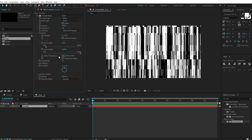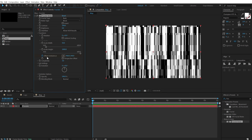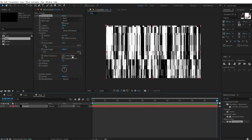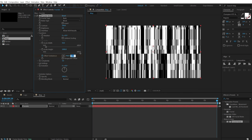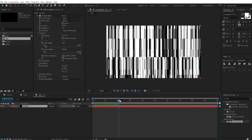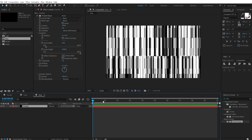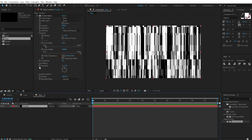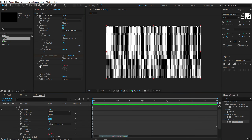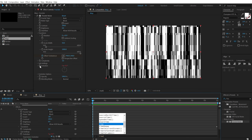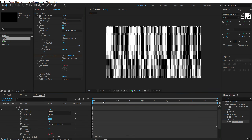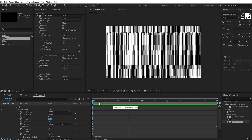Now we can animate the Offset Turbulence. Keep your time indicator at the very start and create a keyframe on the Offset Turbulence. Go to 10 seconds and set this to minus 6000. Then we will also animate our Evolution — to do that I will use a very simple expression. Hold Alt and click on the stopwatch of the Evolution and type in the expression 'time * 500'. So now we have a continuous evolution which looks pretty nice.